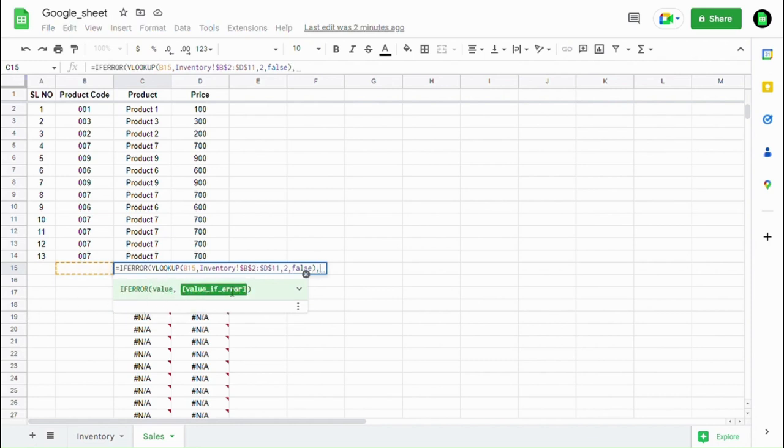And in value_if_error, type blank space in double quotes, so we can get blank instead of error.